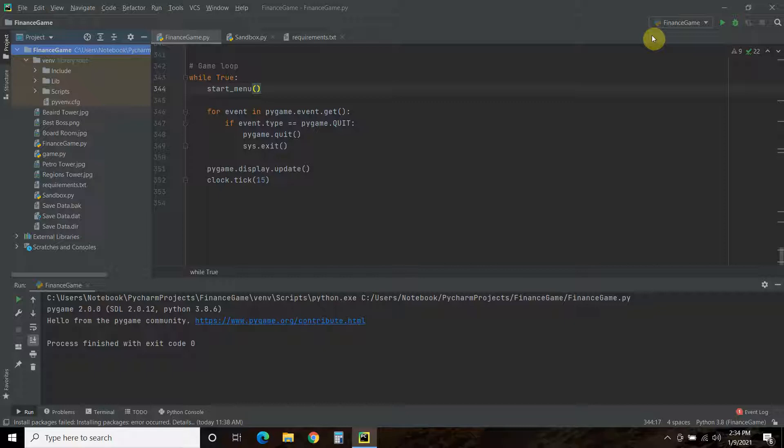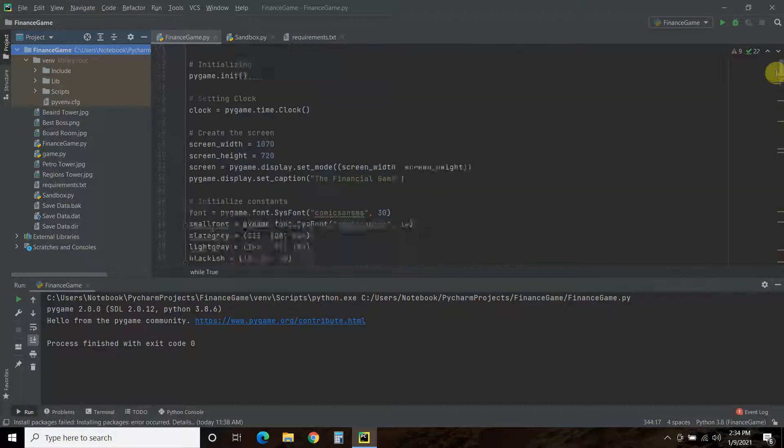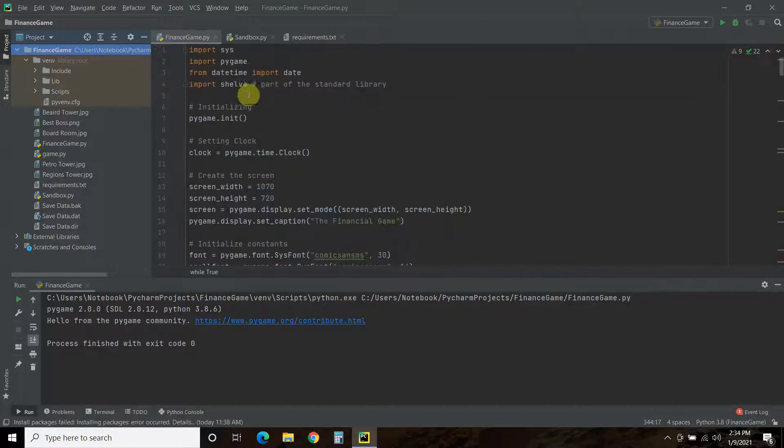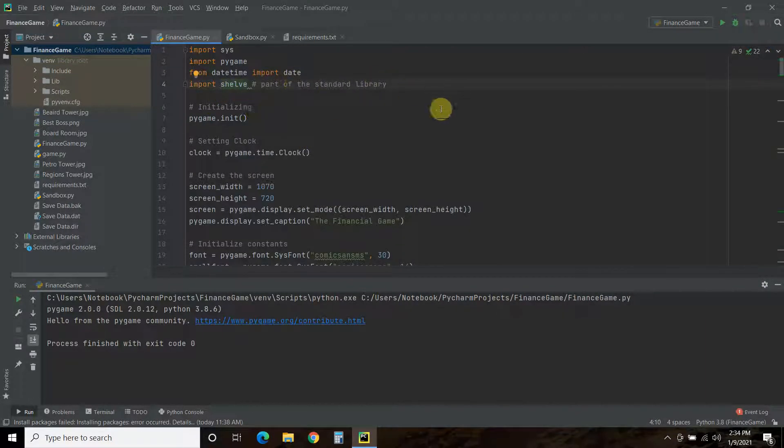But we'll only be going over the new code. So, make sure you watch this whole playlist. And I'll leave a link in the description so you can keep up to date. So, let's go to the top. First, we're going to import shelve. Now, this is part of the standard library. So, I don't need to pip install it.